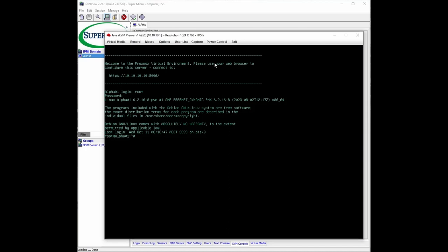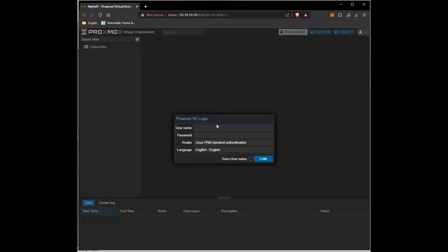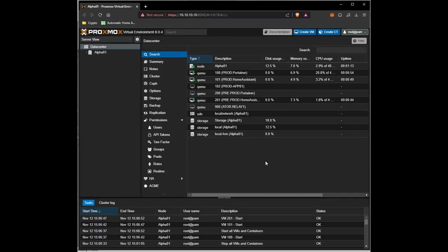Next is verify we can do it with our GUI. Let's put in our root username and the password we just changed. Ensure you've got PAM for the realm. And we have successfully reset our password.